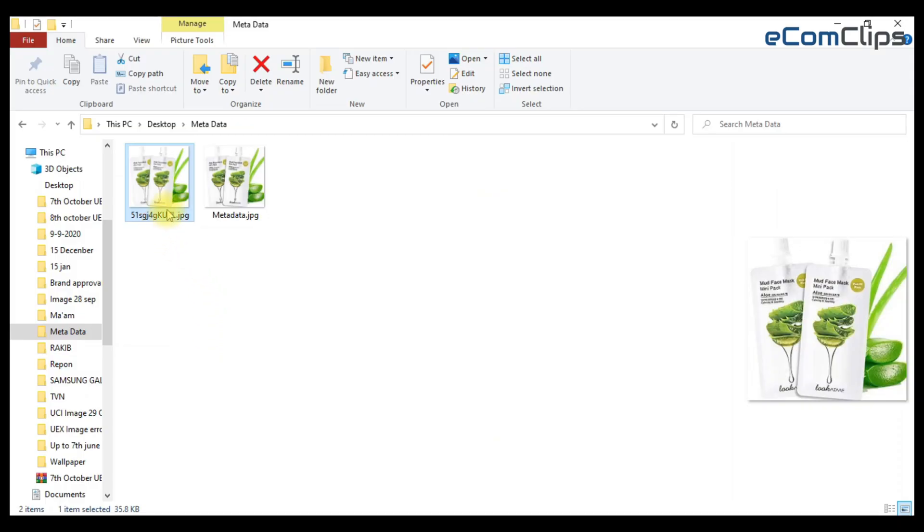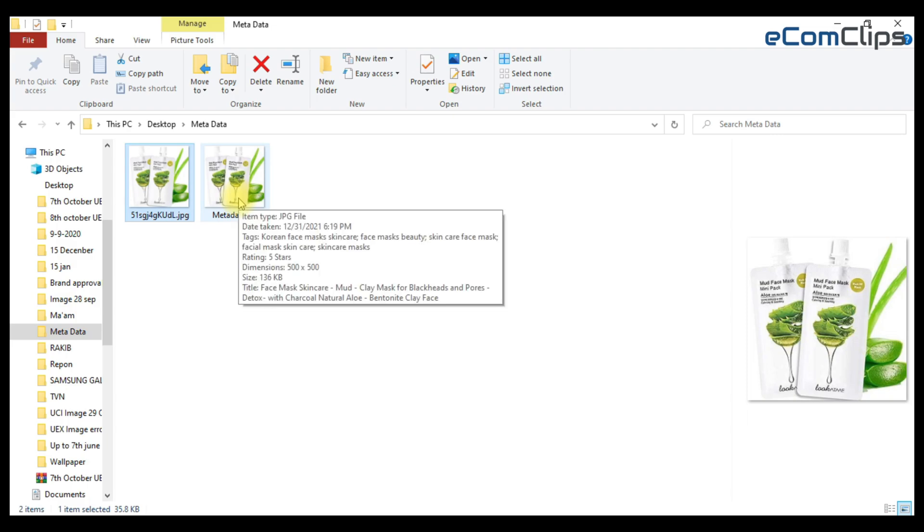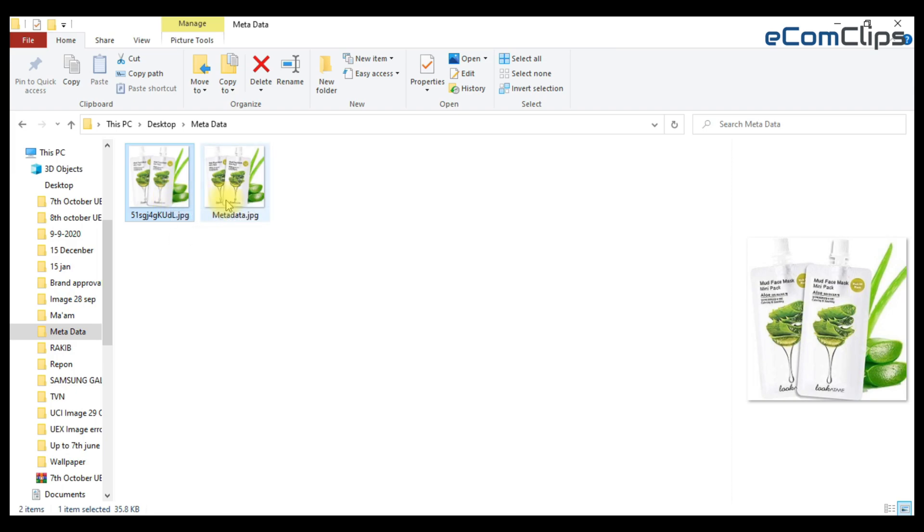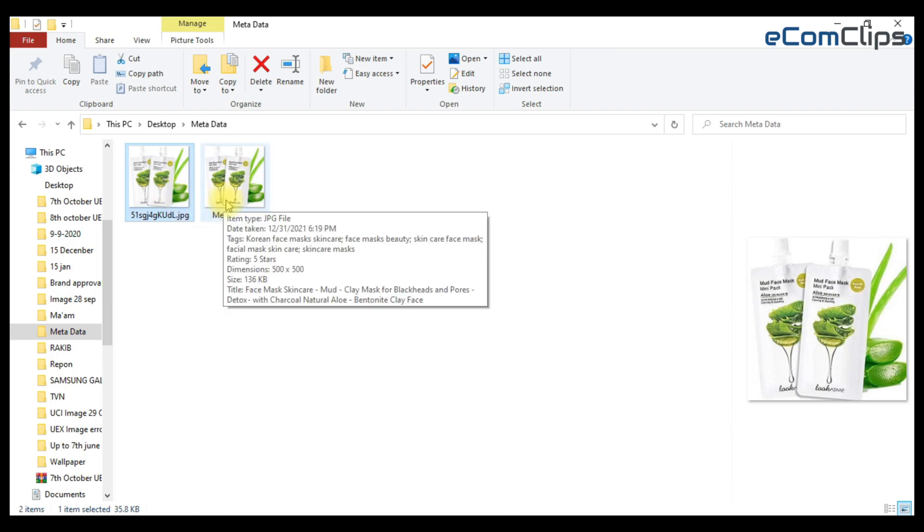Here only the camera info. On the other hand, the keyword, title, rating are present there. Here is the basic difference between after and before adding metadata on your image.